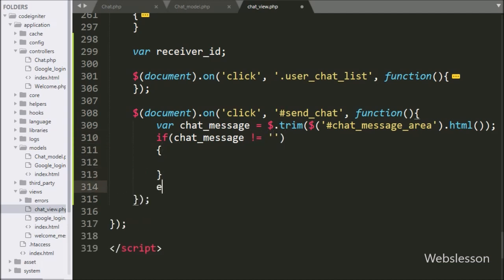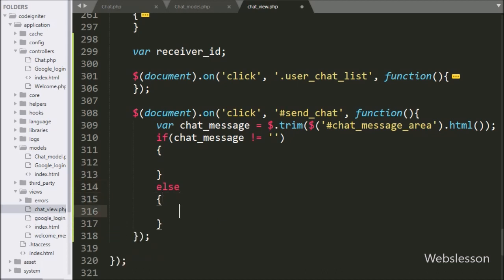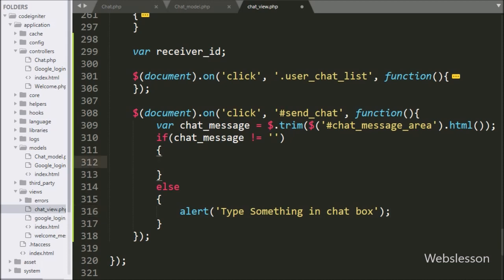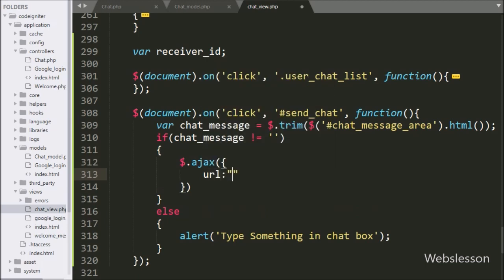Next we write an if statement and under the condition we check that the chat_message variable value is not equal to blank. If the above condition is false, it will execute the else block of code, where we write an alert statement with the message 'Type something in chat box'. This message will pop up in the browser.